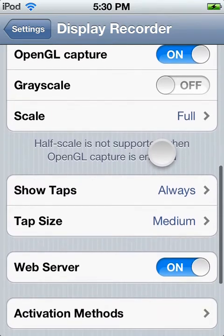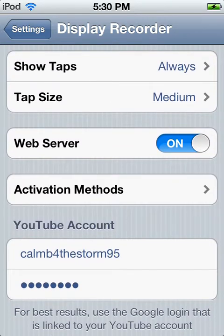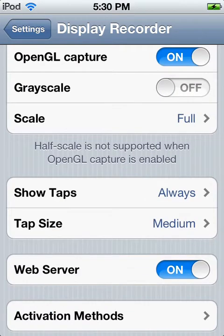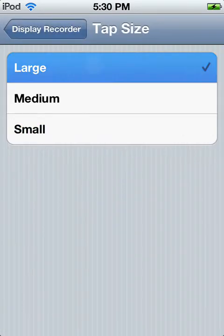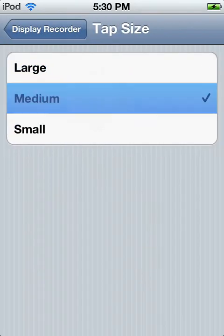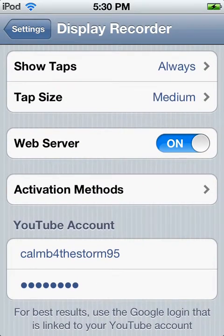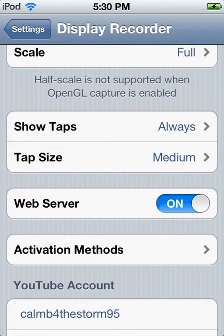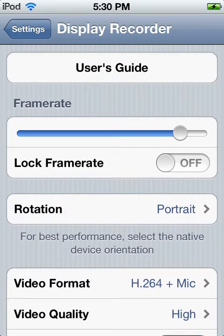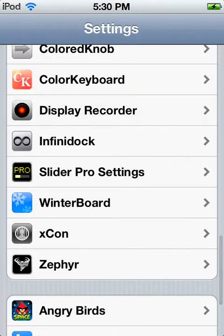Everything else — video quality, show taps — it's like this little white thing that's on the screen wherever you tap. Tap size, I'm gonna make mine medium. Web server shows your IP and stuff, which isn't too great, but whatever. Another thing is activation methods — it's what you can use to activate the recorder. I've got mine on short hold, it's really fast. And then you can set in your YouTube account so that way you can instantly, right after you get done, upload it to YouTube.